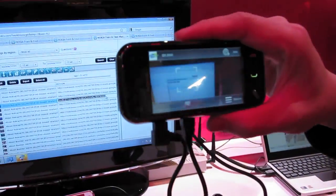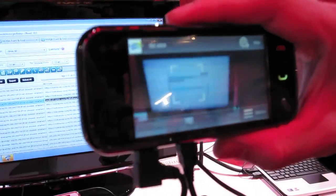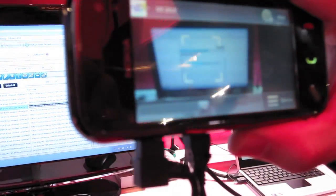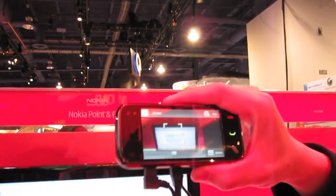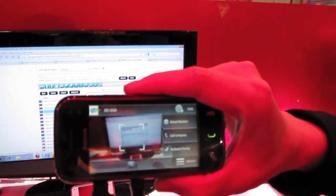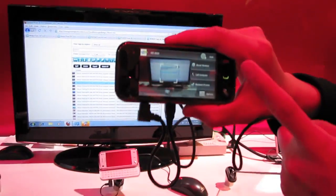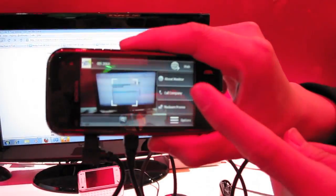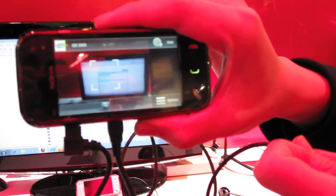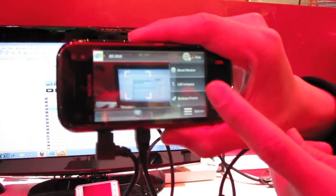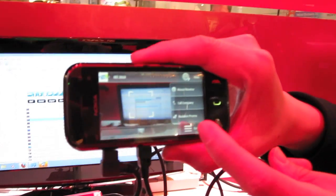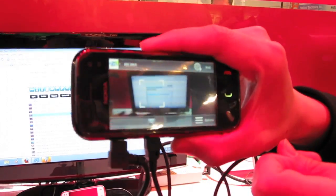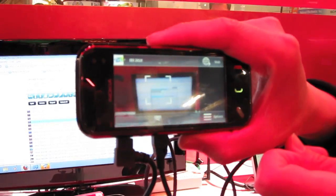For example, let's say I want to know about this monitor. I point at this monitor, it recognizes it's a monitor. I can call the company to talk to a sales rep to learn more about the monitor or see current promotions.